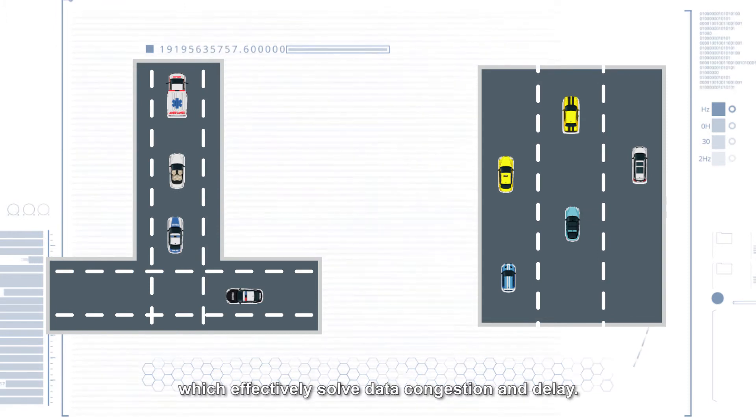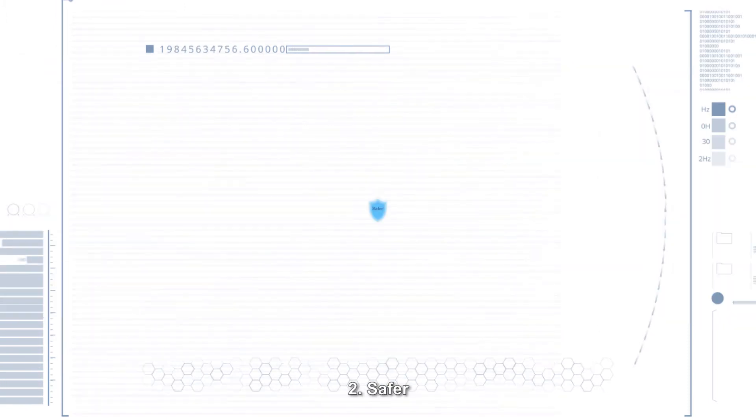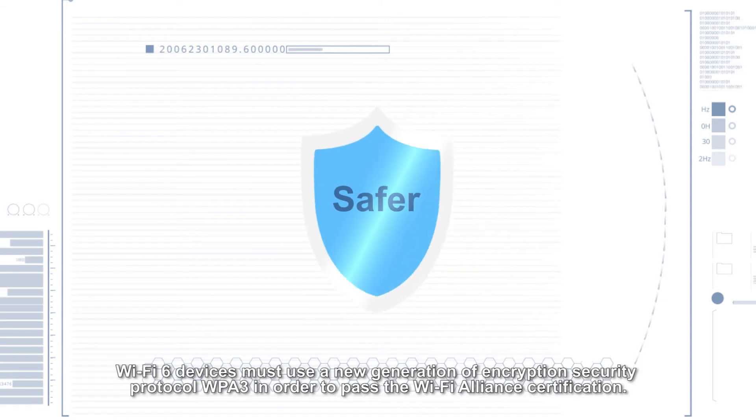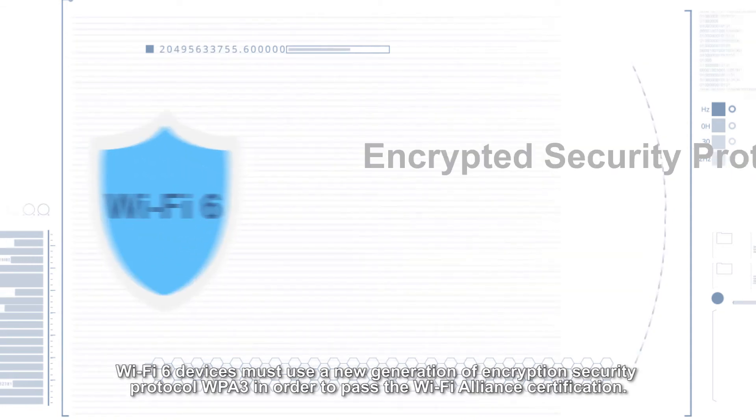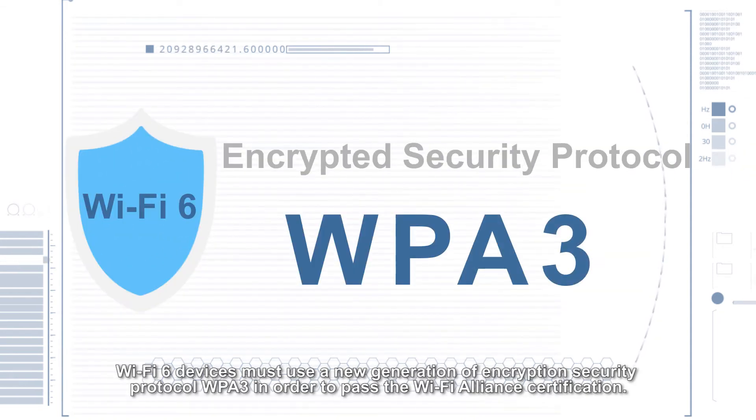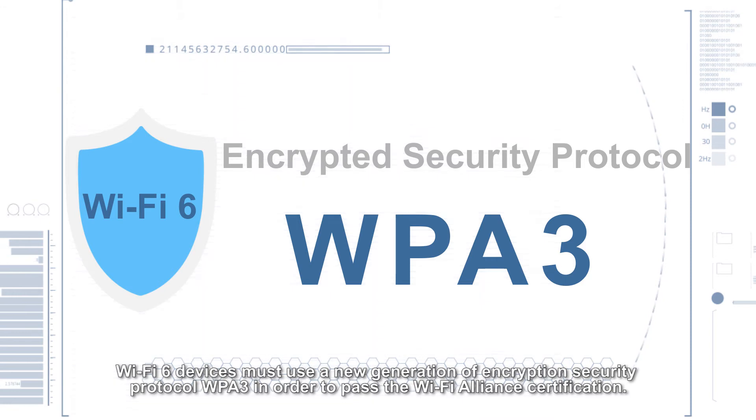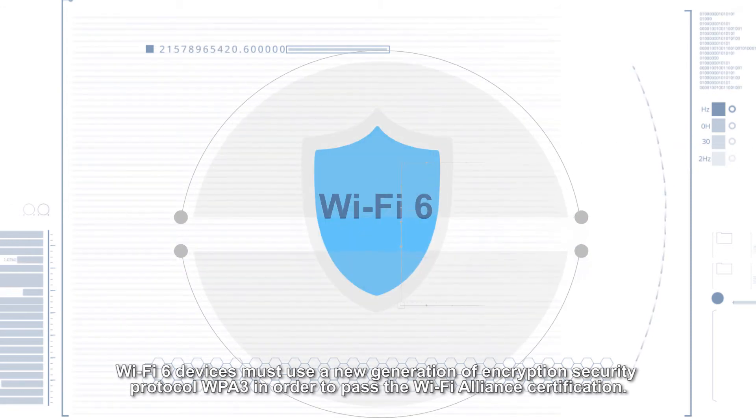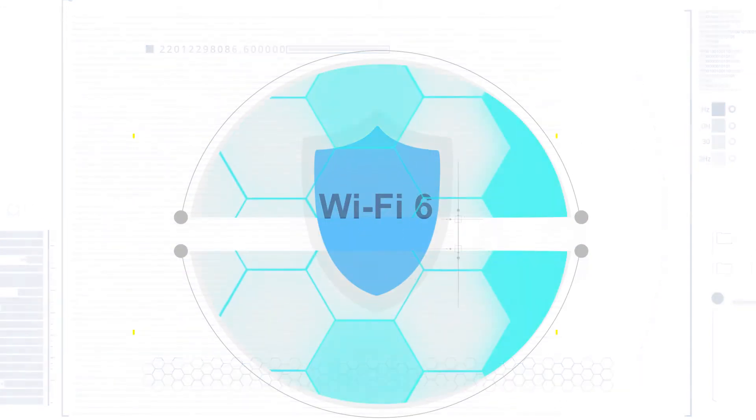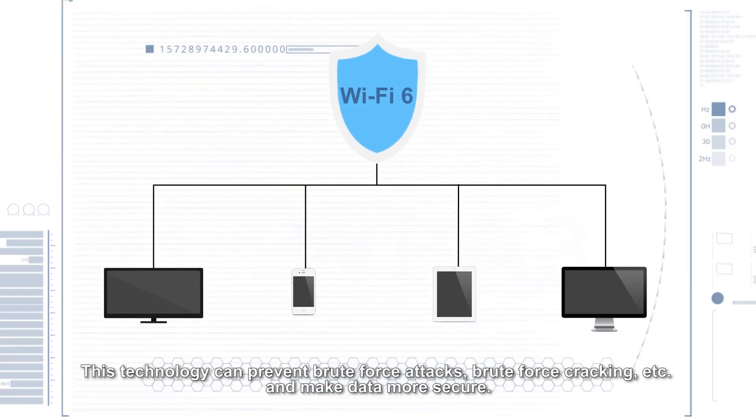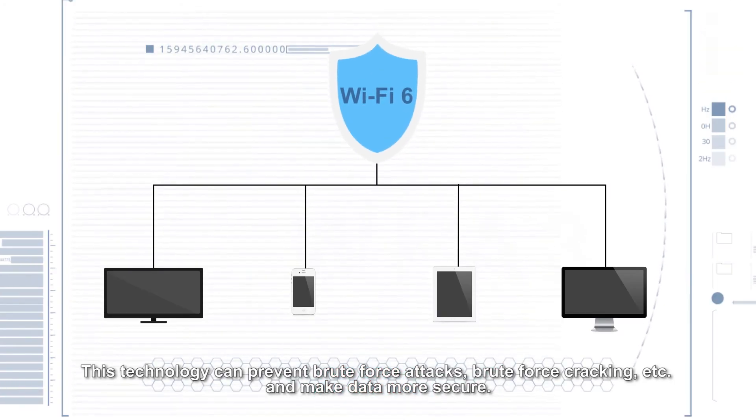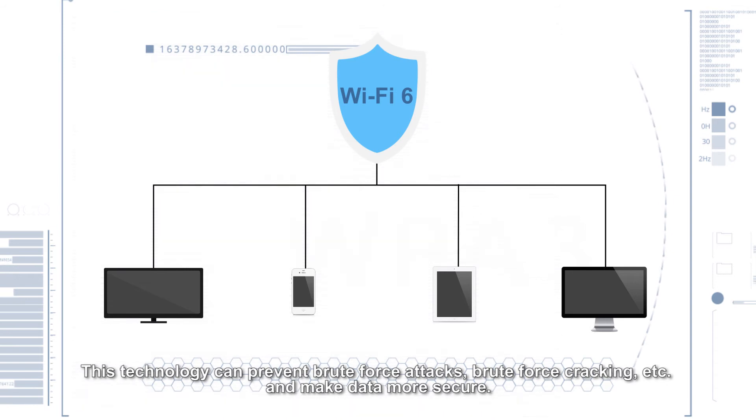Two, safer. Wi-Fi 6 devices must use a new generation of encryption security protocol WPA3 in order to pass the Wi-Fi Alliance certification. This technology can prevent brute-force attacks, brute-force cracking, and make data more secure.